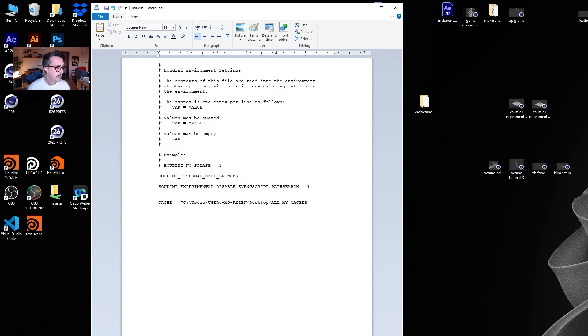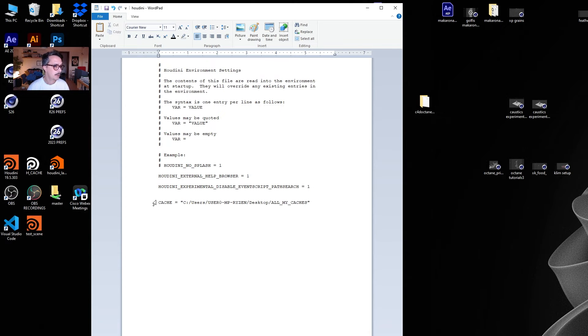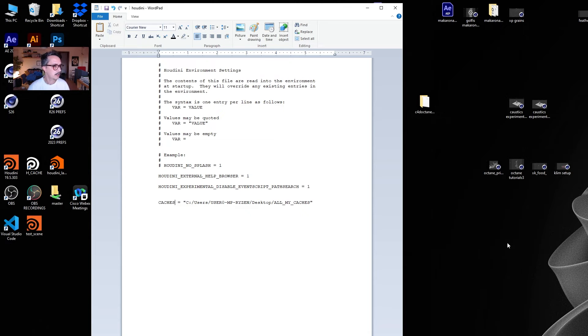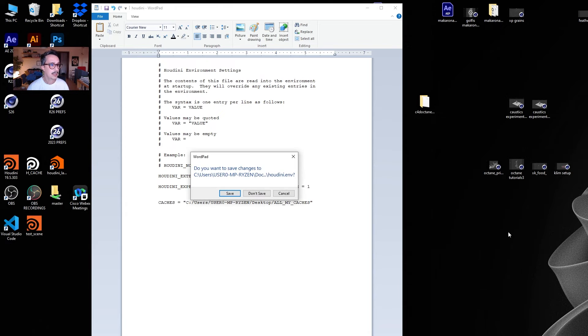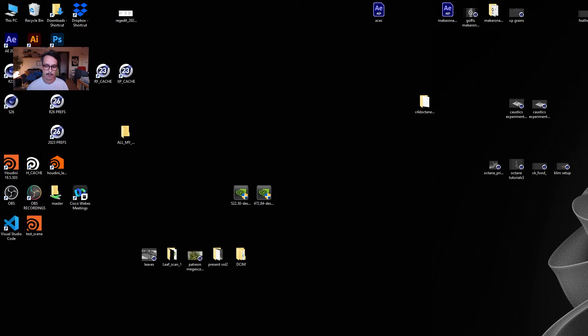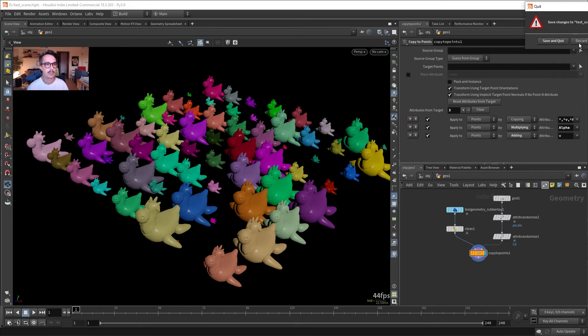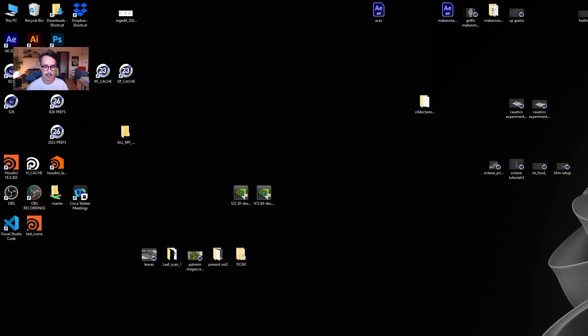And let's go to the environment file here and paste the address. So here we define the name of our token that we're going to use inside Houdini, and here we define the path. And there's one more thing to do. We need to take those slashes and turn them around like this. So the name can be anything. This can be called Thanos Caches or whatever, but let's call it Caches. So I'm going to press save on this file, and I'm going to close my Houdini file and open it again.